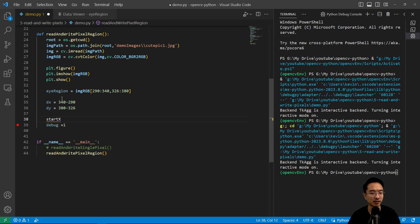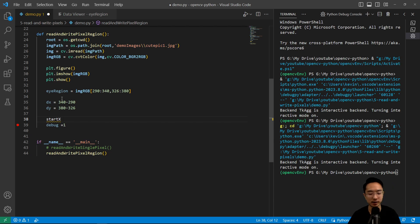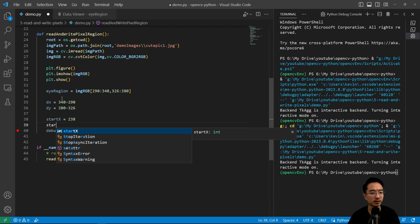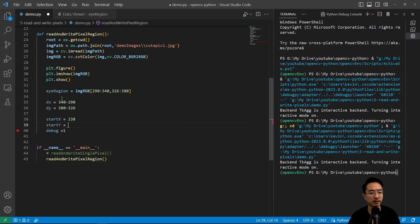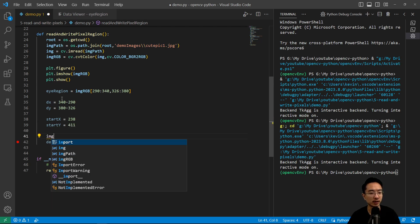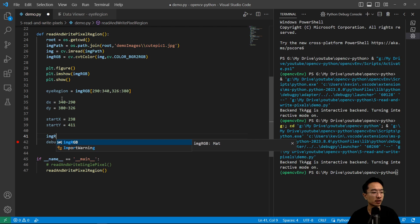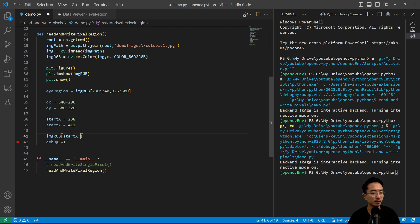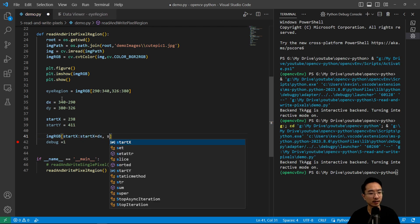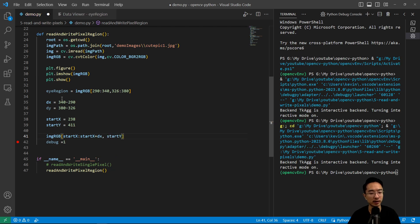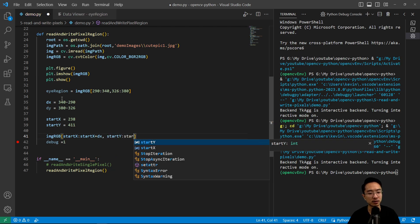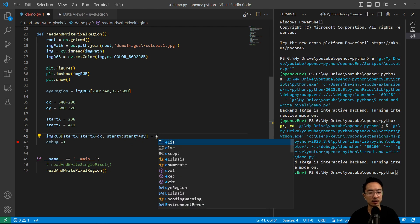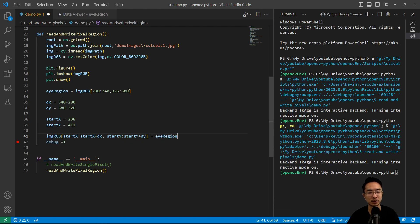And then I'm going to have a start_x. So that's just the area that I'm choosing. I'm actually going to put it somewhere on the forehead. And then I'm going to put 238. This is a start location. And then the start_y is going to be, I have set at 411. So I could do img_RGB. And then I could specify some locations, start_x to start_x plus dx. And then I could have start_y to start_y plus dy. And I can set that to the eye region.